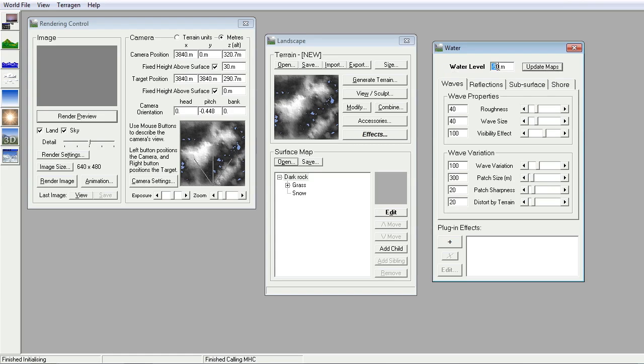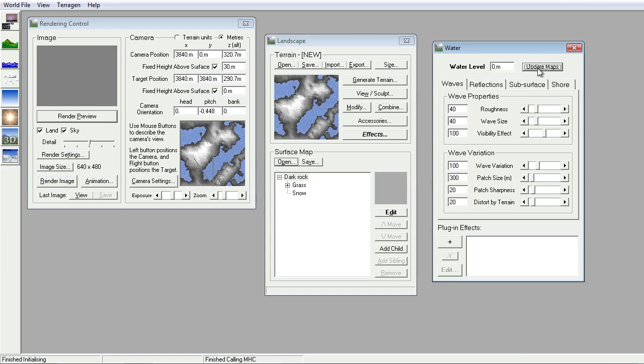Let's put the water at sea level. See whether that makes any difference. Update the map. That's looking more like the sort of thing I'm looking for. Lakes and mountains.